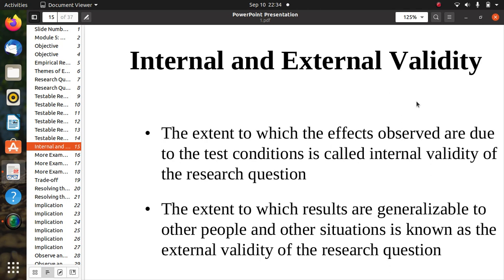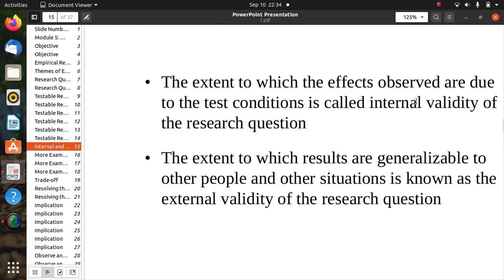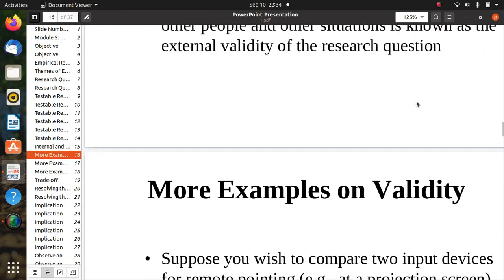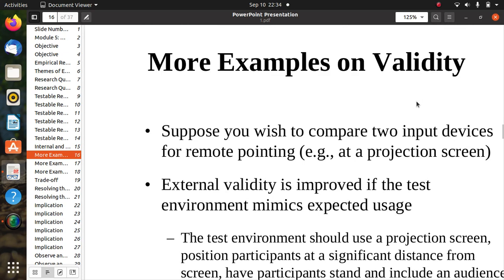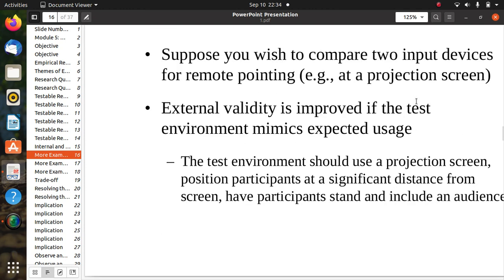Internal validity refers to the extent to which observed effects are due to the test condition. External validity refers to the extent to which results are generalizable to other people and other situations. For example, suppose you wish to compare two input devices for remote pointing at a projection screen.